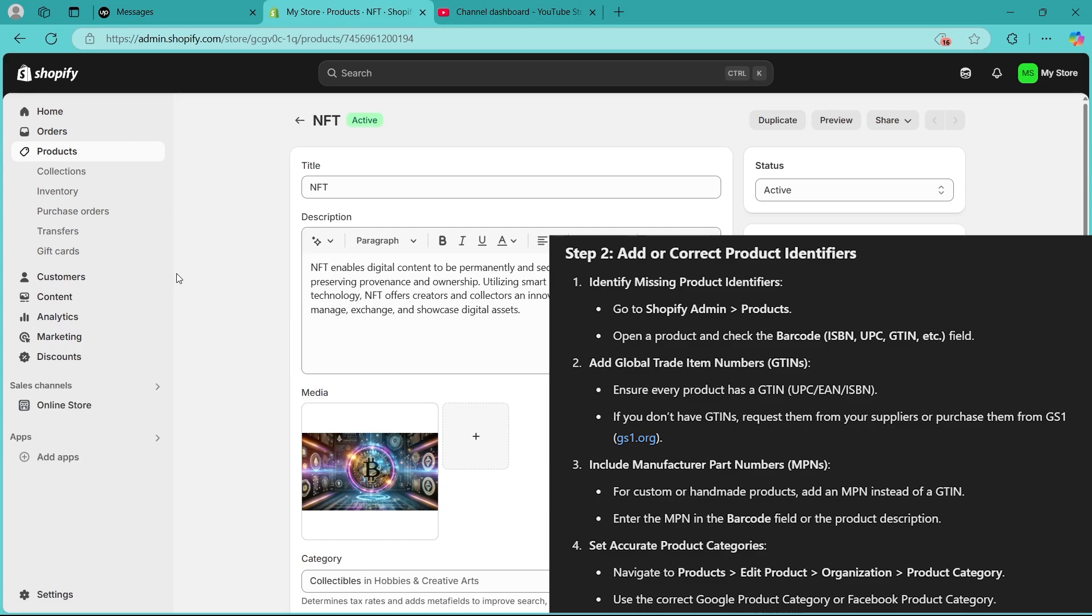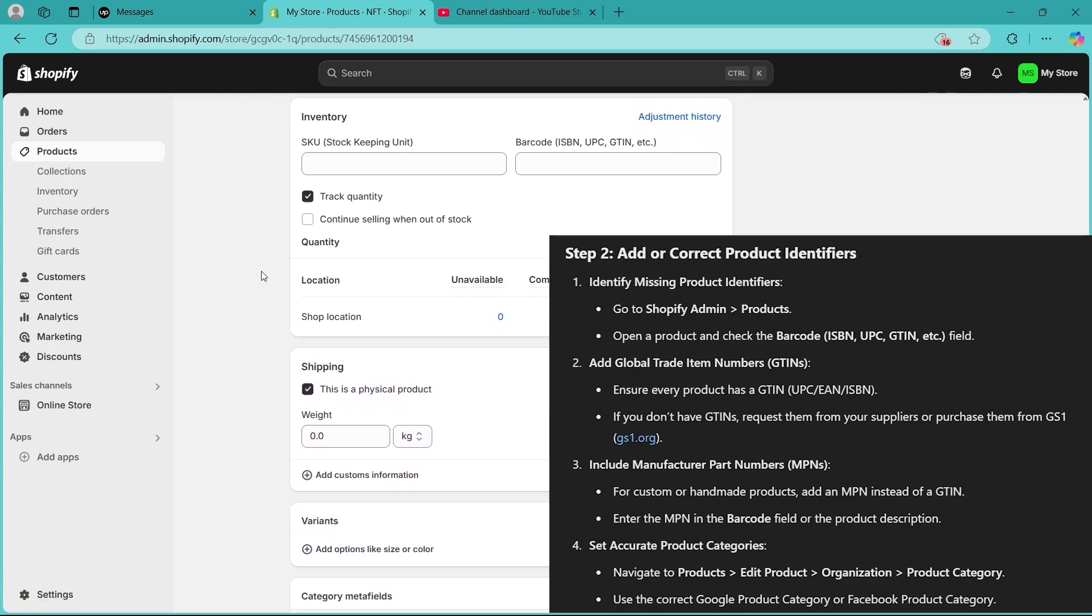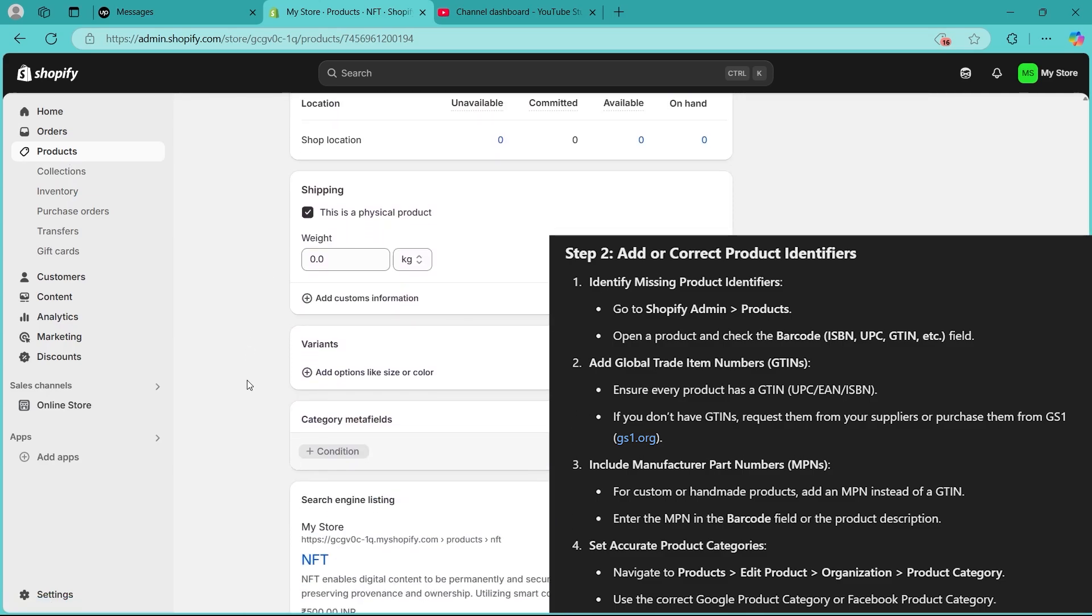Navigate to Products, navigate to Edit Product, then navigate to Organization, navigate to Product Category, and use the correct Google product category or Facebook product category.